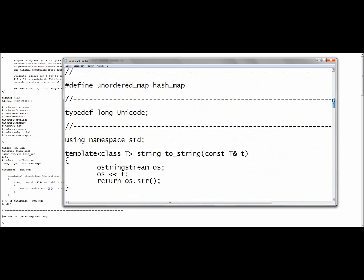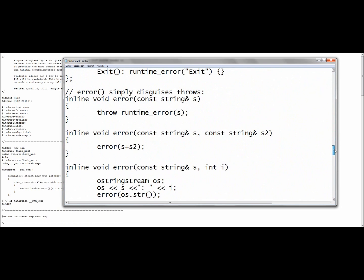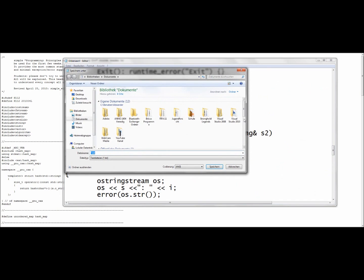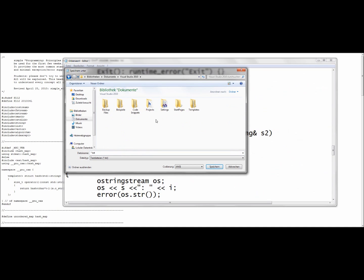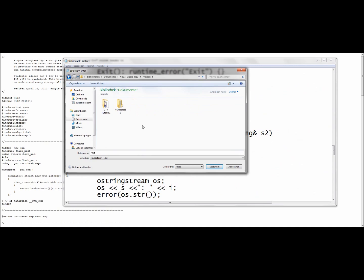At last you simply save the text file in the folder Windows Visual Studio 2008/projects and name the file std_lib_facilities.h. Watch out that you save the file as txt, in no case as an html file or something other.